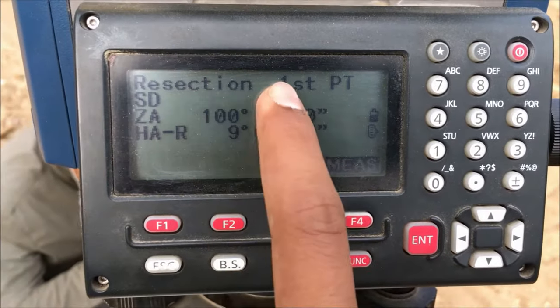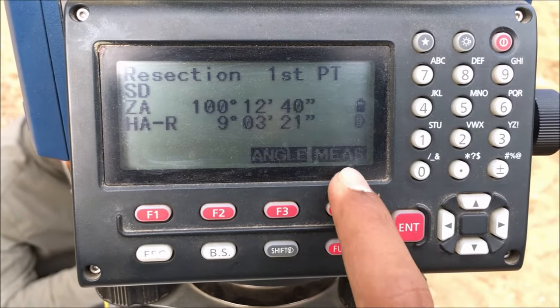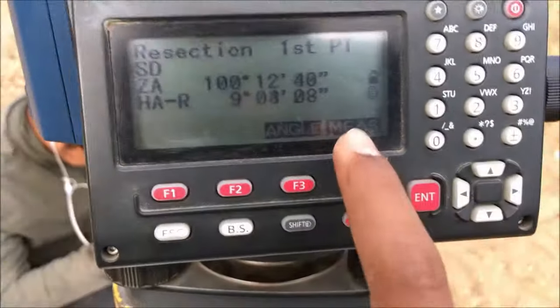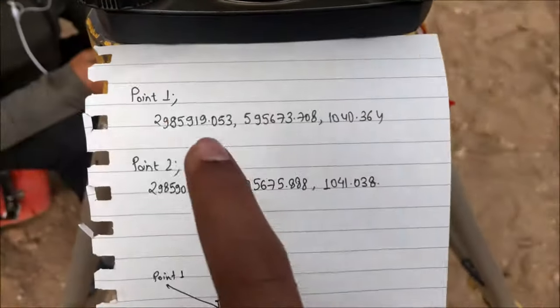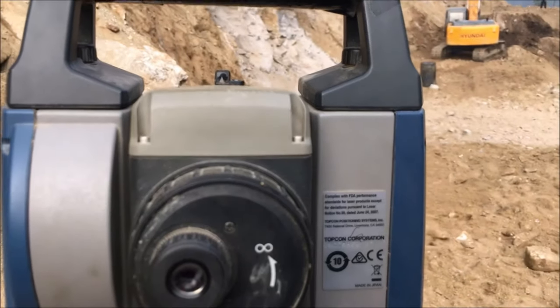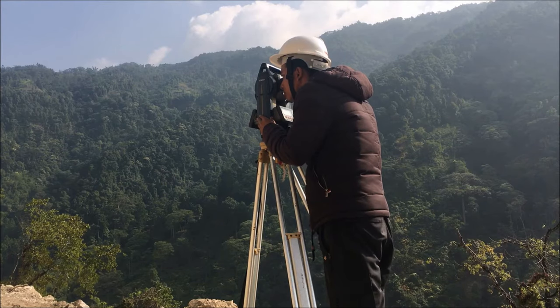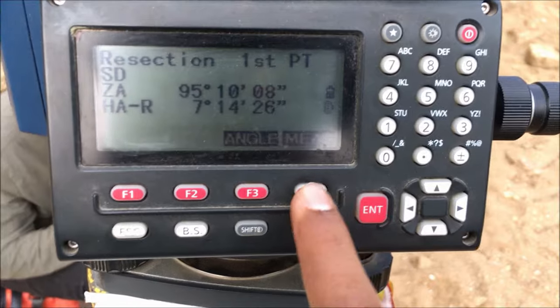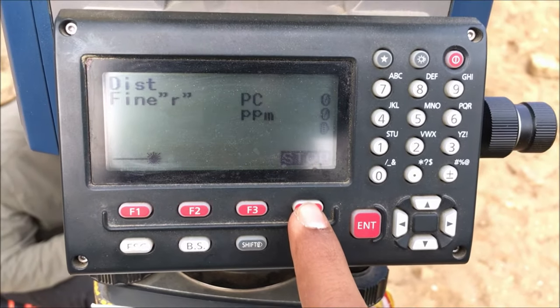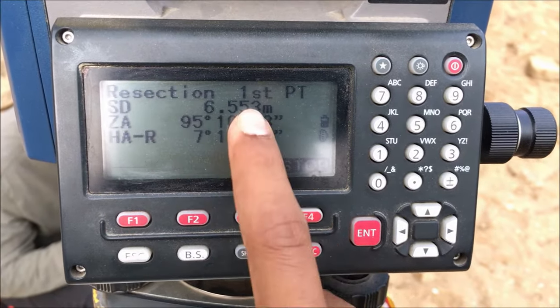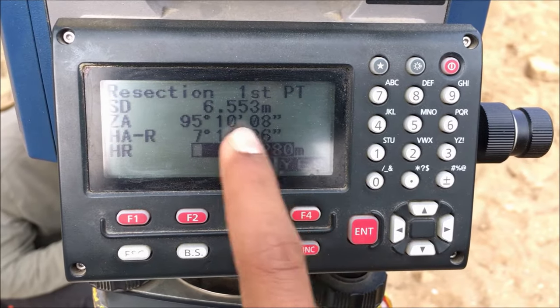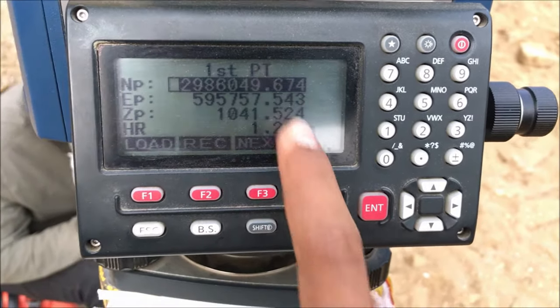Now for resection, first we have to measure the first point. It gives the SD, that is the distance between the point and the instrument station. Before pressing measure, target Point 1 using the target gun. After Point 1 is targeted, press measure. It gives the distance between Point 1 and the instrument station. Confirm it is Point 1 by pressing Yes.